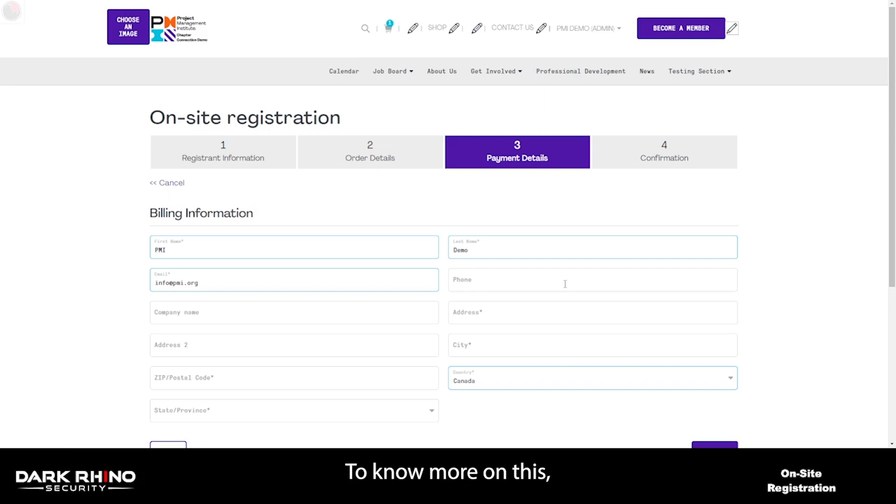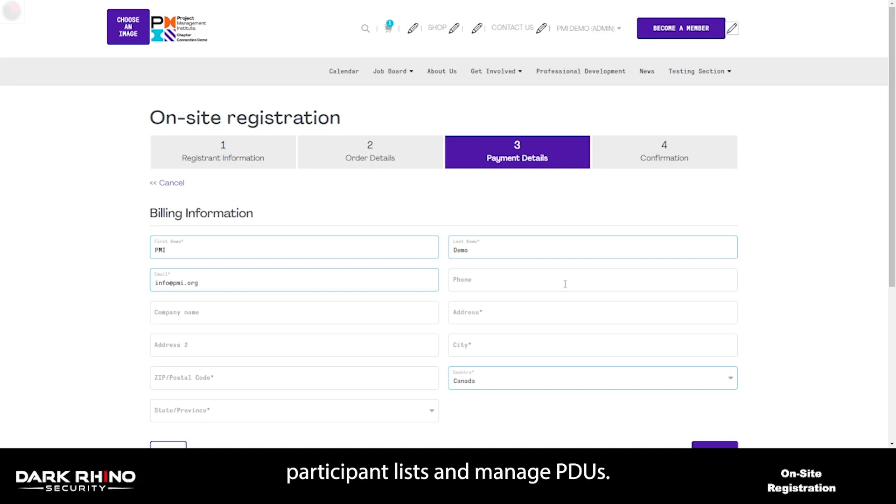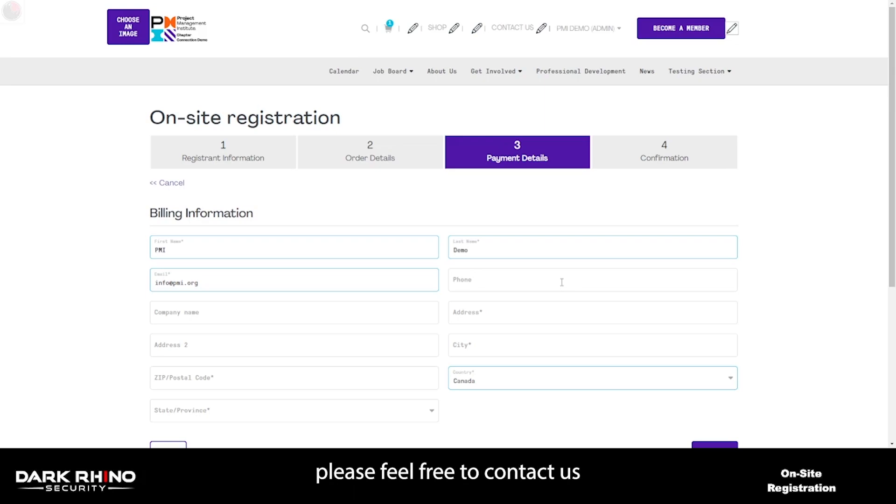To know more on this, you can watch the managing events training video in order to see how to access participant lists and manage PDUs. As always, thank you for watching this training video. If you have any questions, please feel free to contact us or open a ticket.